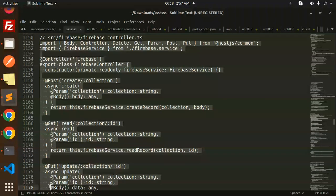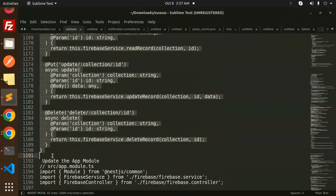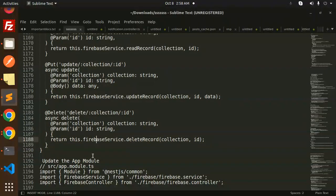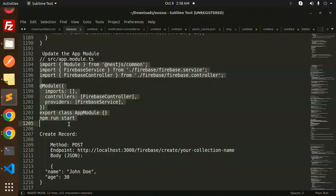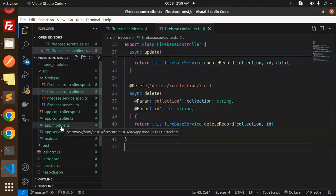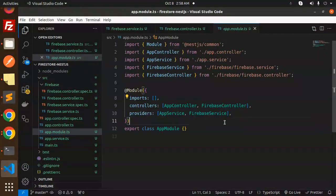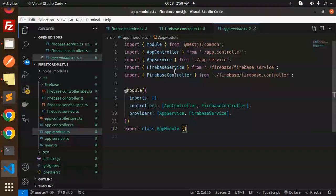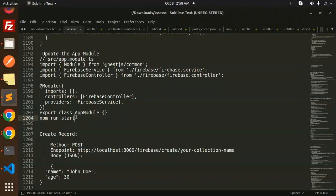Here we have the firebase controller. Let's add the controller with the routes — up to delete. Now we have to do the linking. We go to app module source app module and add the Firebase service. You can see that firebase controller and firebase service are already added and already imported, so we don't need to do anything — it's already there.